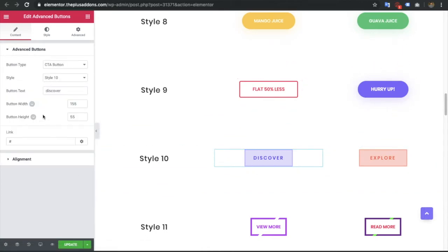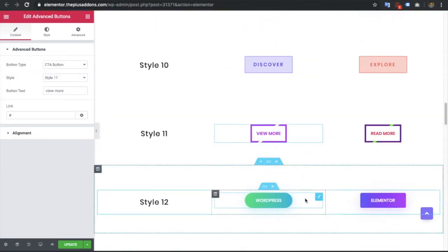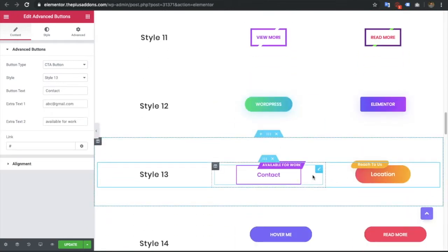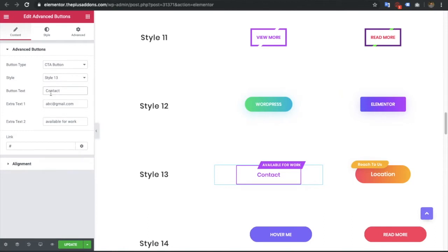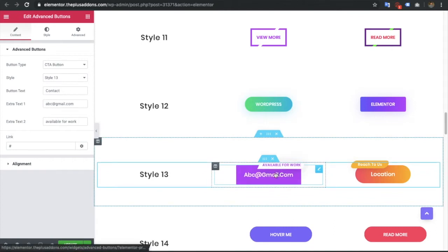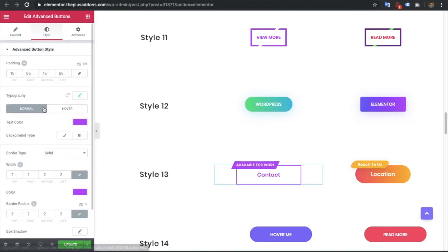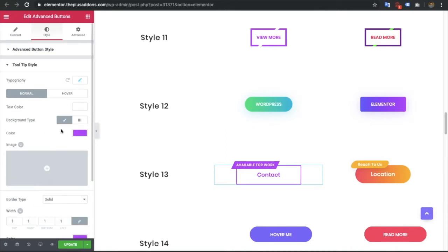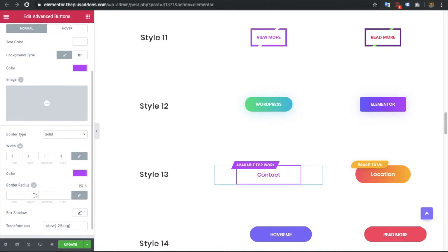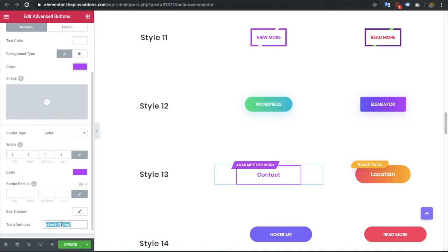That's why width and height are available for responsive settings — if you decrease the font size on small screens you can adjust the width and height for that section as well. In style 13 you have all kinds of text fields — contact text, text 1, text 2 — and you have the tooltip position option where you can set it to left or right. You can adjust tooltip styling including color, border, box shadow, and also apply transform CSS directly.